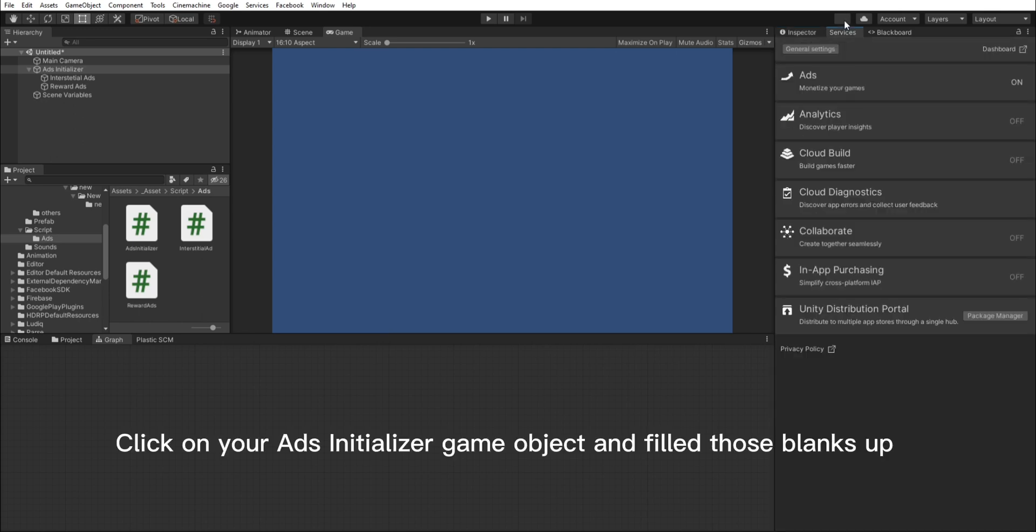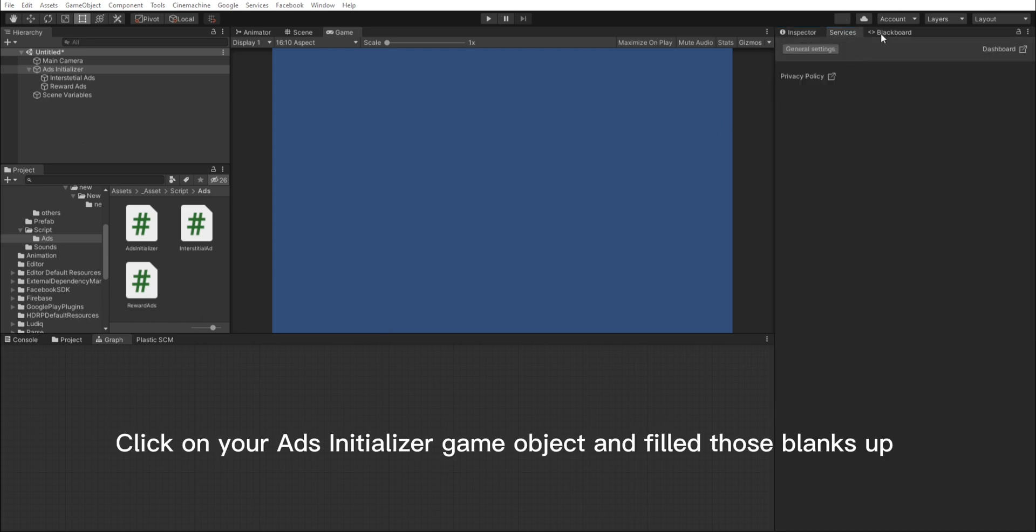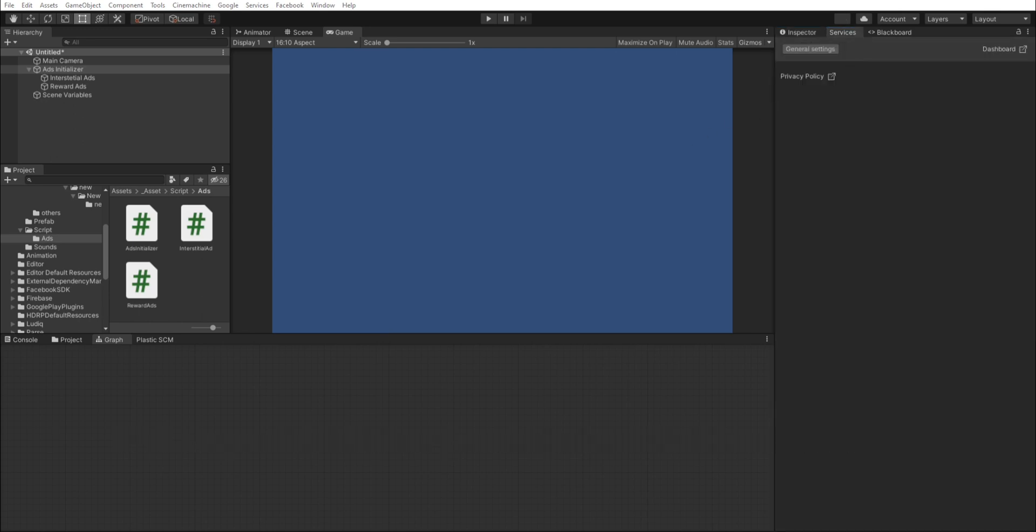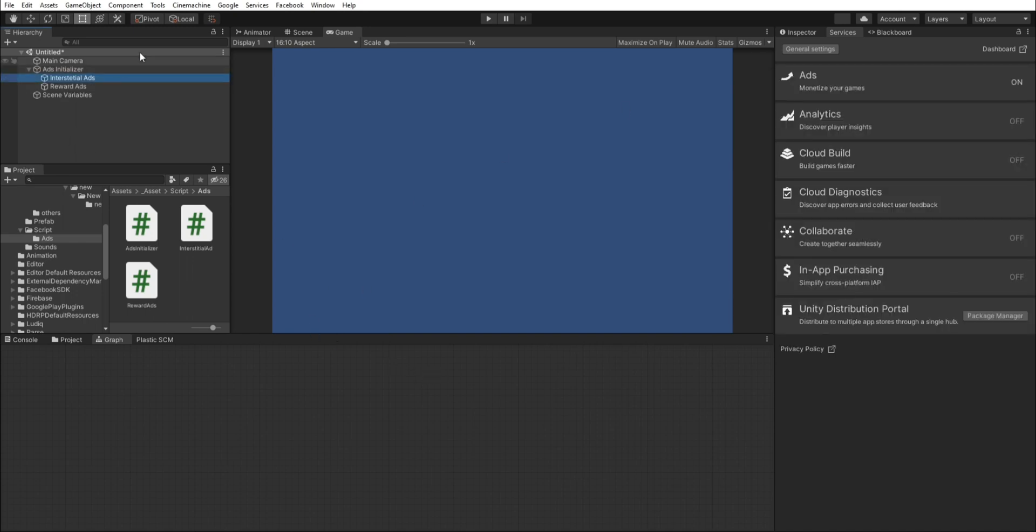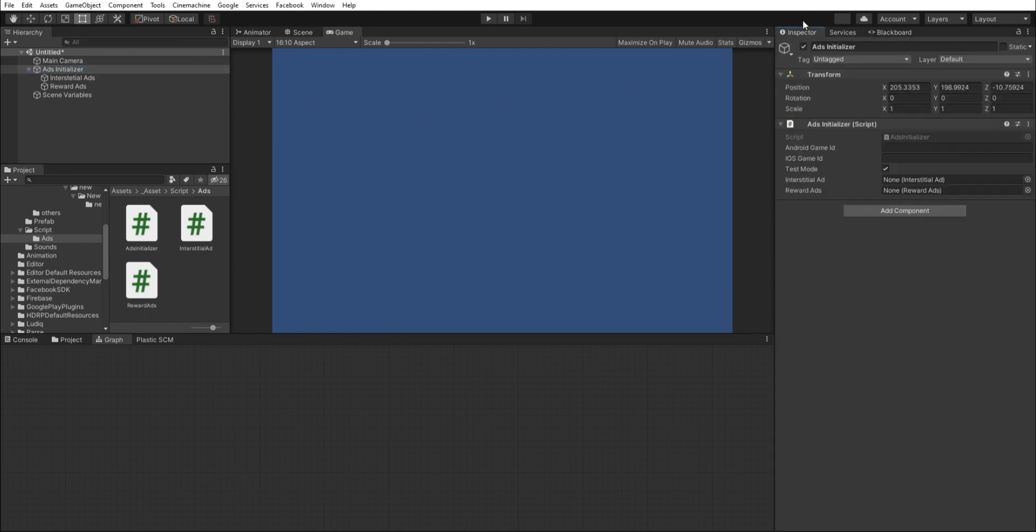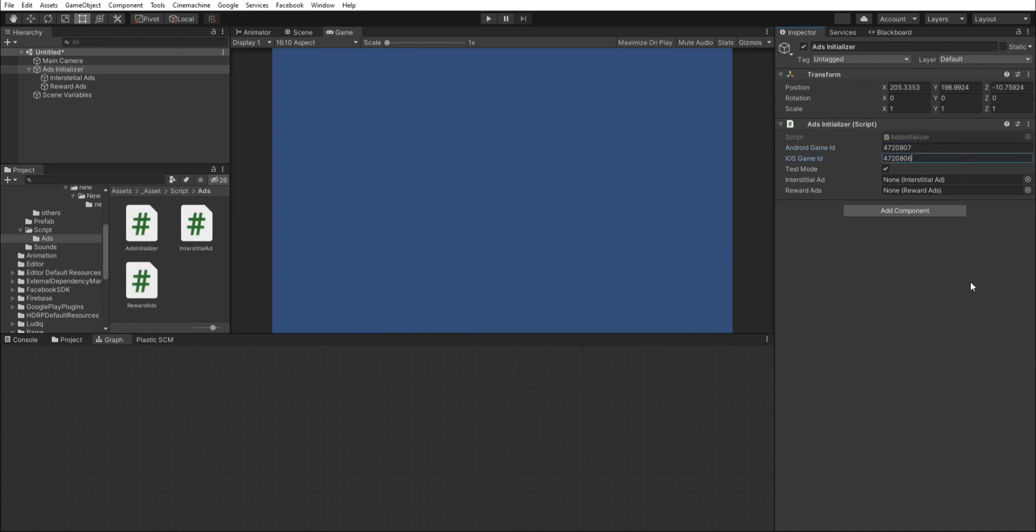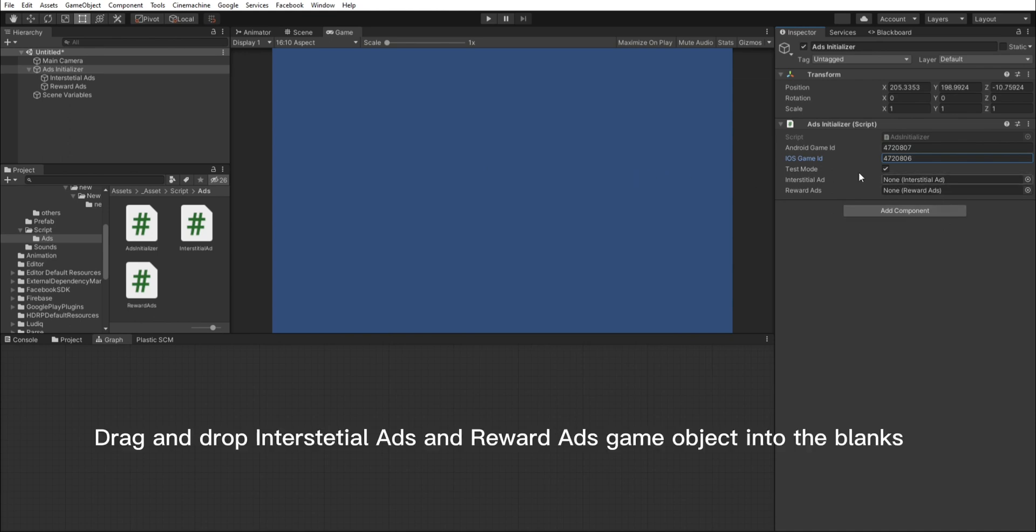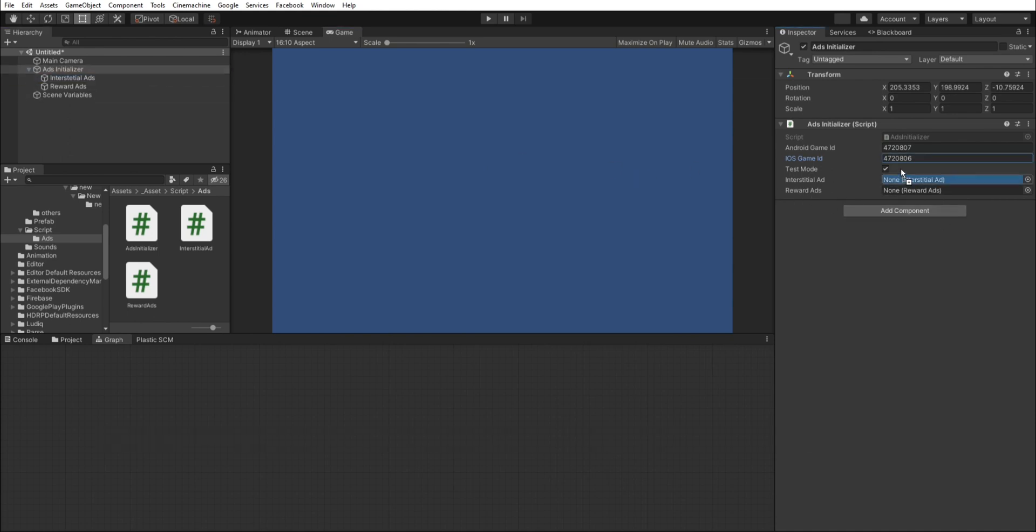Click on your Ad's Initializer Game object and fill those blanks out. Drag and drop interstitial ads and reward Ad's Game object into the blanks.